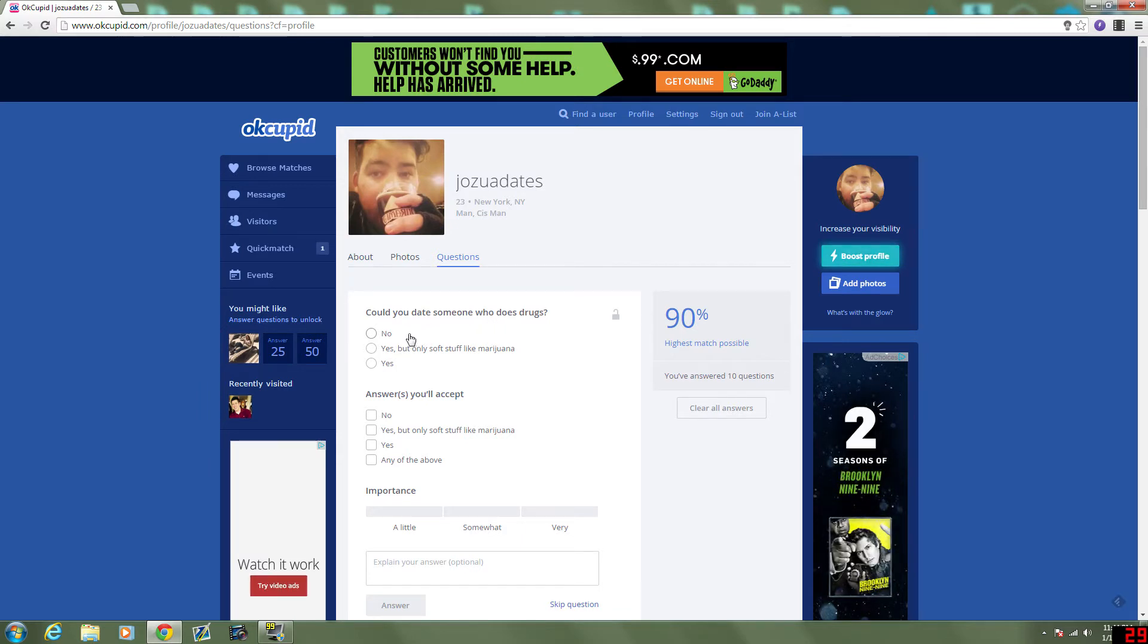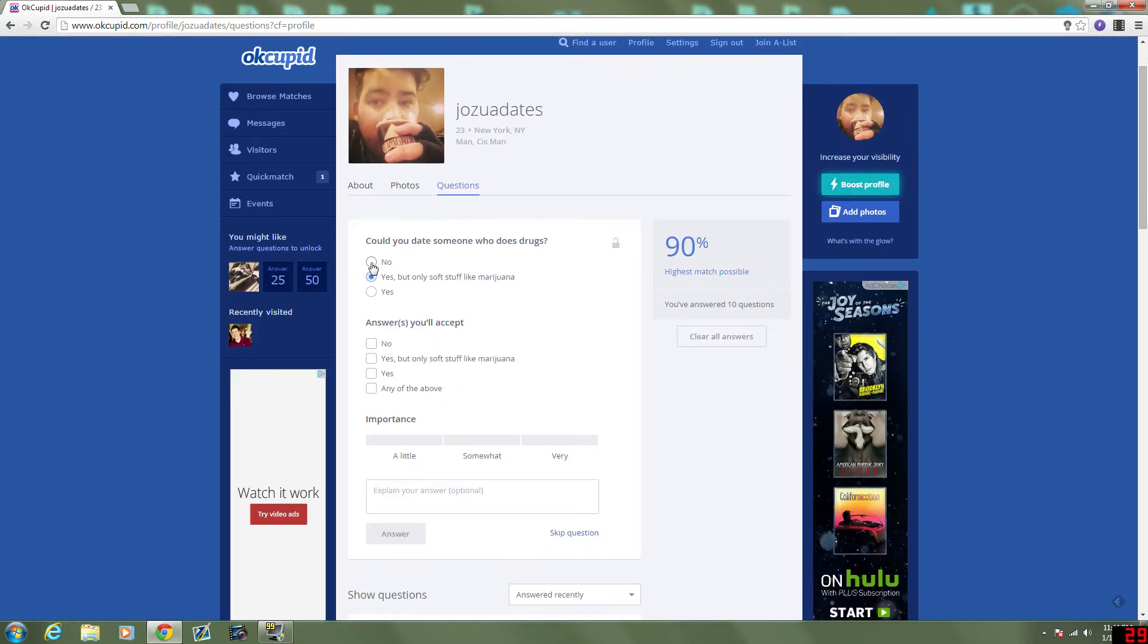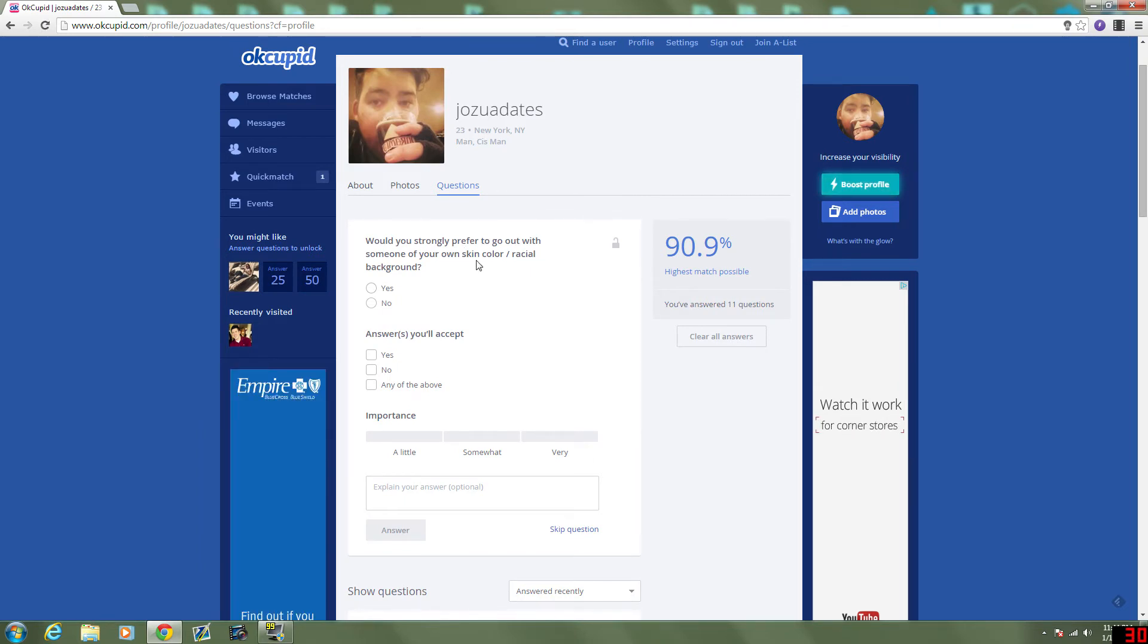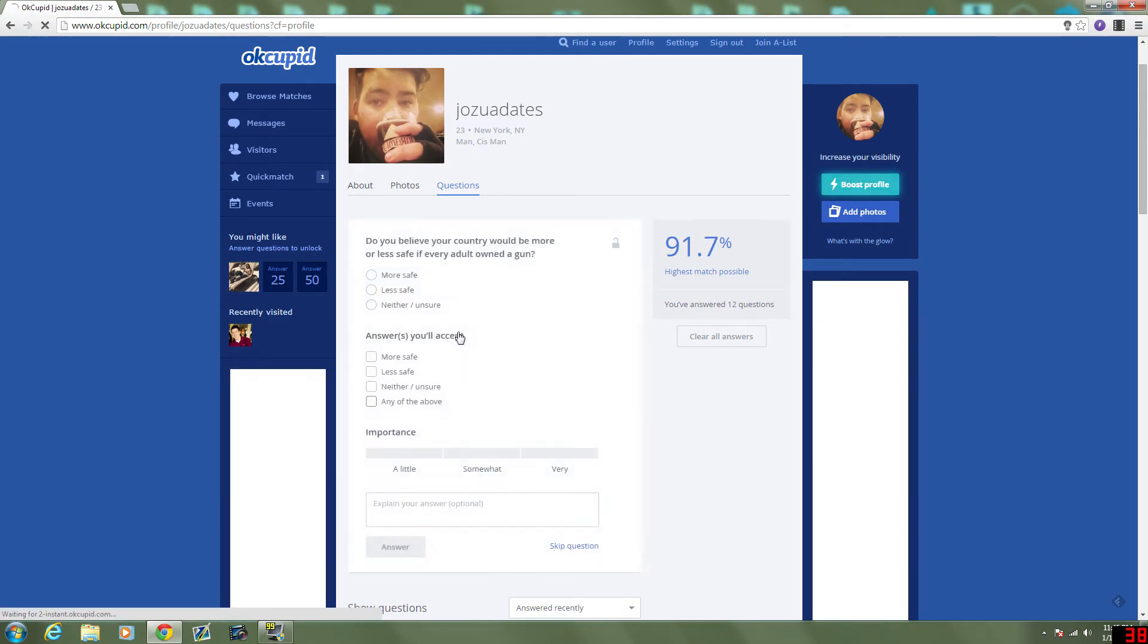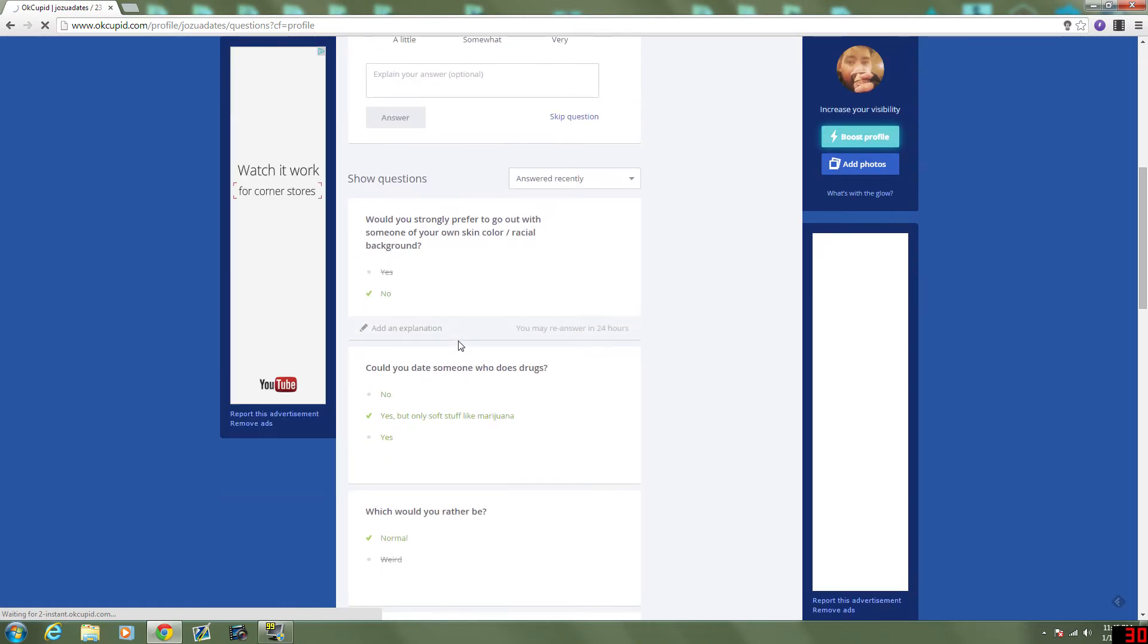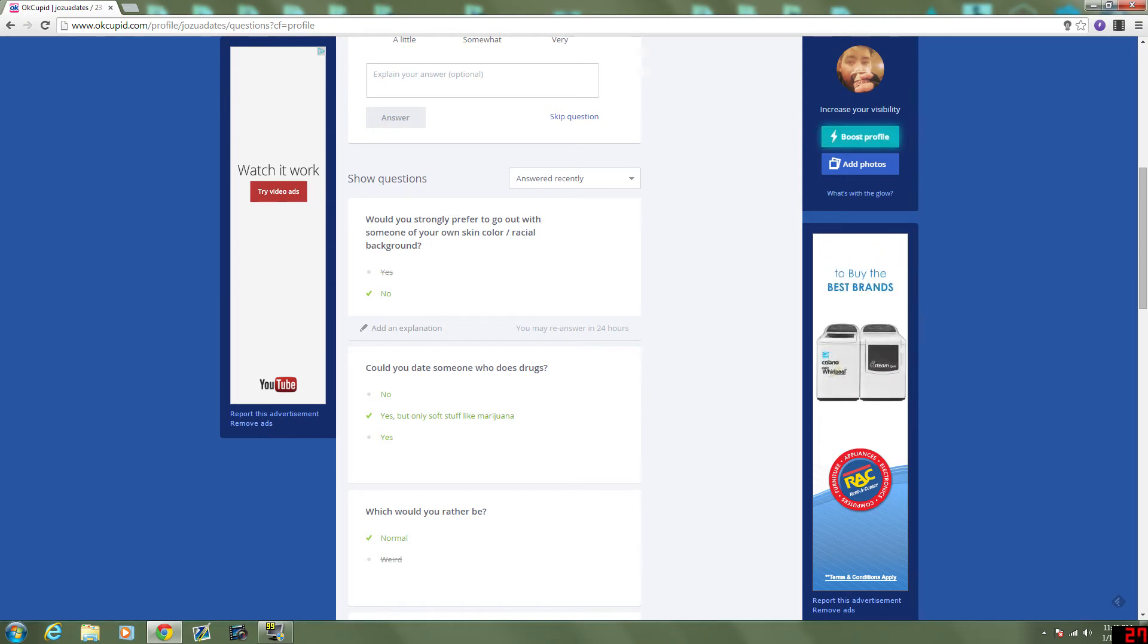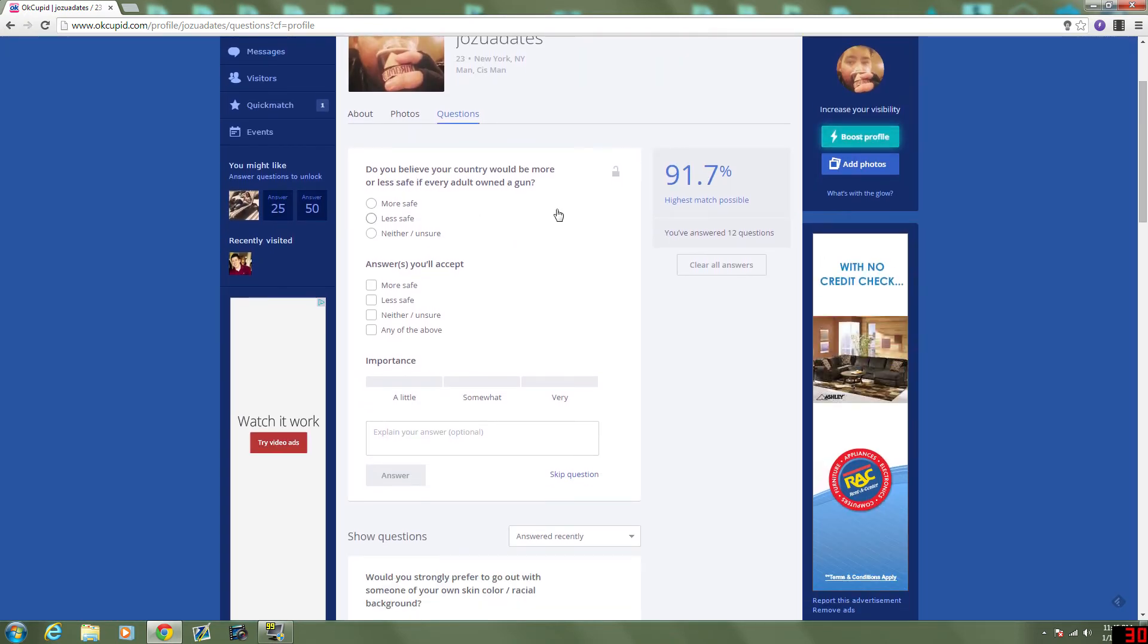90% highest match possible. Could you date someone who does drugs? Yeah, but only soft stuff like marijuana. And I don't care what they pick. Would you strongly prefer to go with someone of your own skin color or racial background? No, I don't have a strong preference. And it's important that they pick... No, also. Because I don't want to date a racist. Do you believe your country would be more... Wait, did I answer that question correctly? Should I prefer to go with someone... Yeah, okay. If I said yes, that means I would prefer. Okay, making sure.